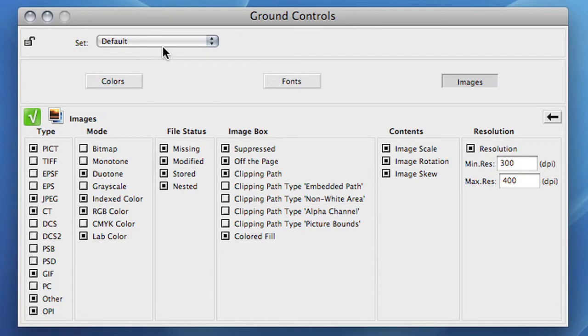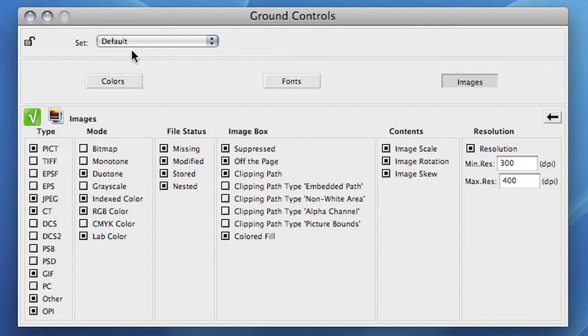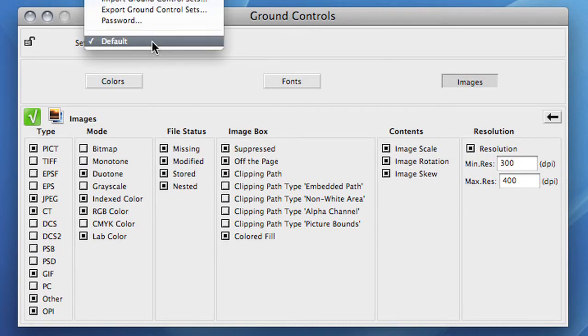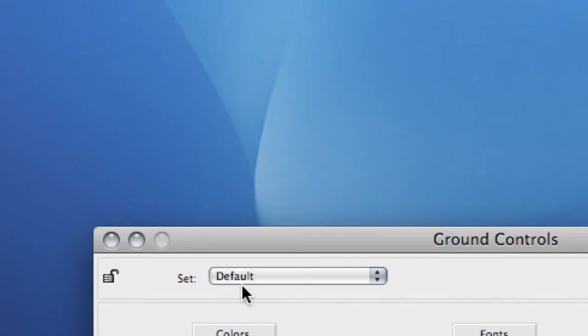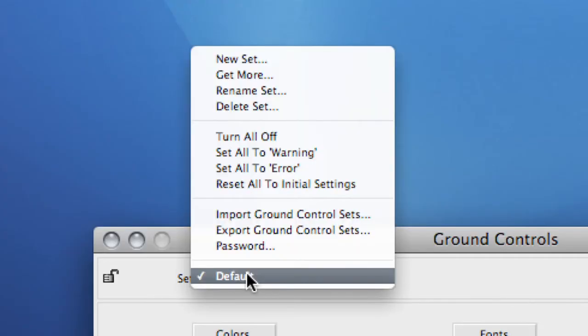On the top of this window, you see the Set pull-down menu. Let's go in there to explain what great options can be found. All the way up, we start with the New Set option.